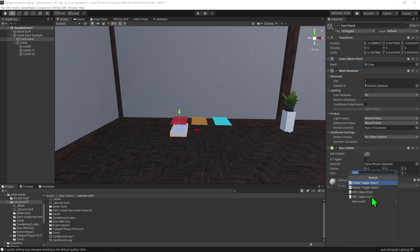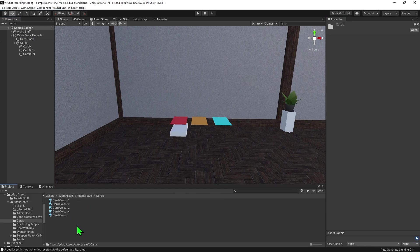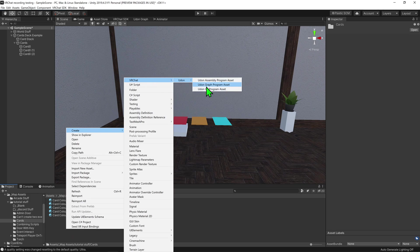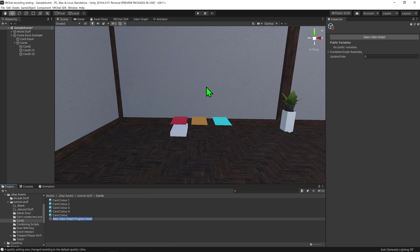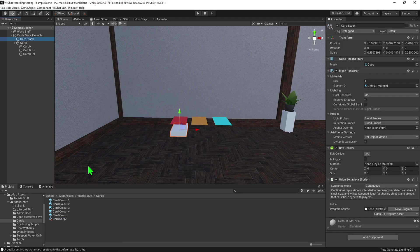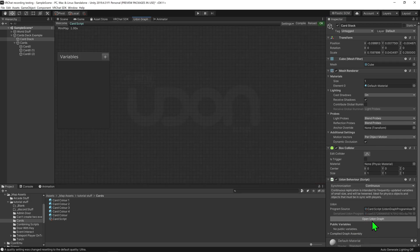To do so, I'm going to go add component Udon behavior, and now we need a script to go inside this Udon behavior component. I'm just going to come into my project window, and right click create VRChat Udon, Udon graph program asset, and I'm going to call this card script. Then I'm going to reselect our card stack and drag and drop the script into the Udon behavior component. And now it's time to write our script, so I'm going to hit open Udon graph.